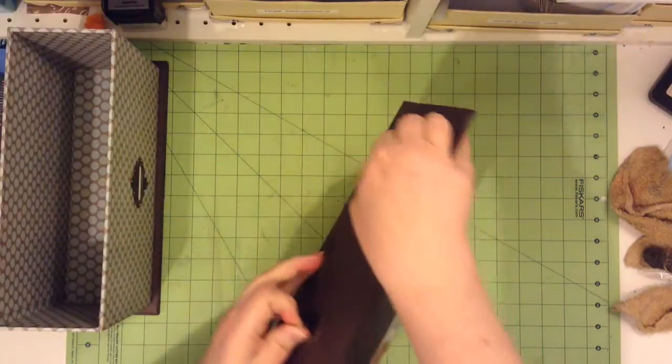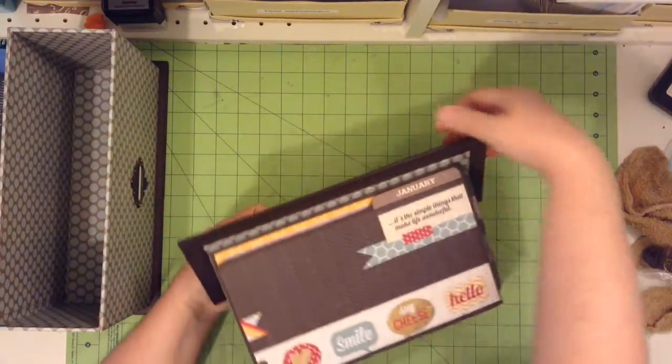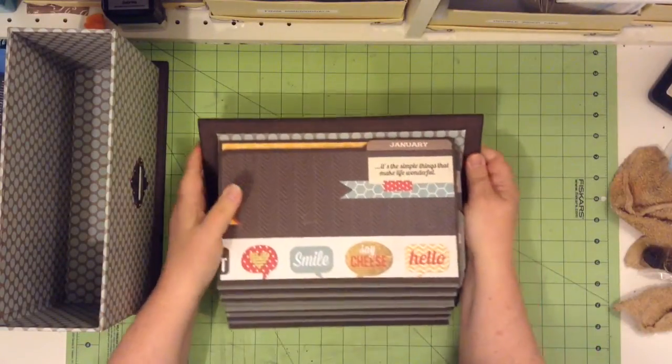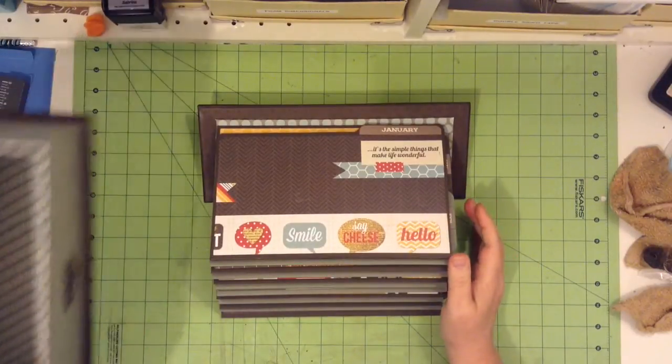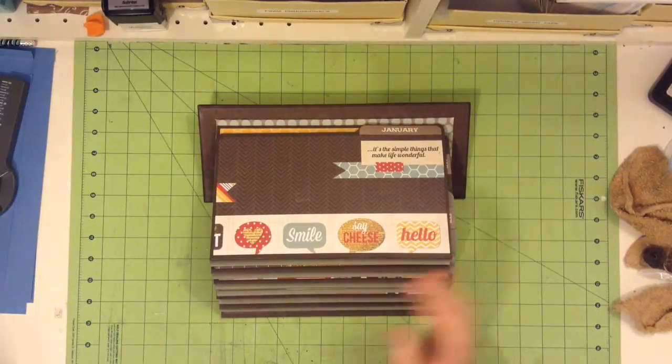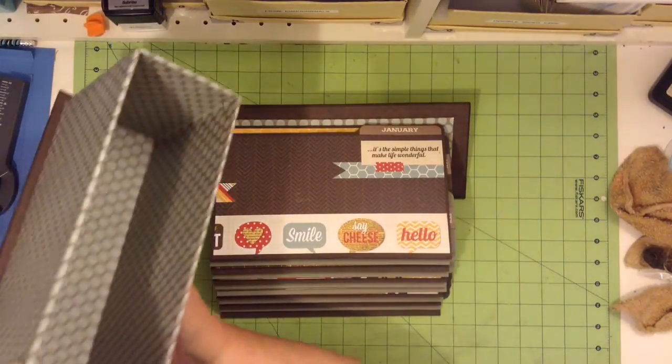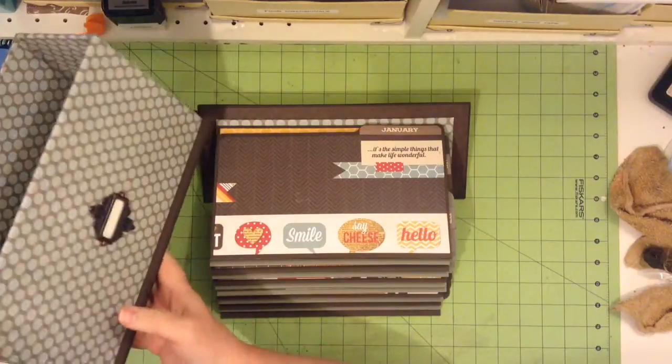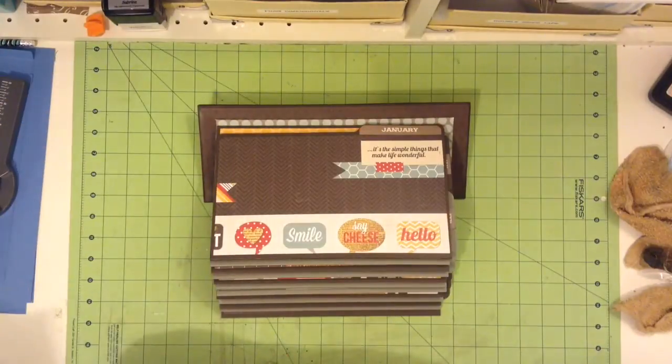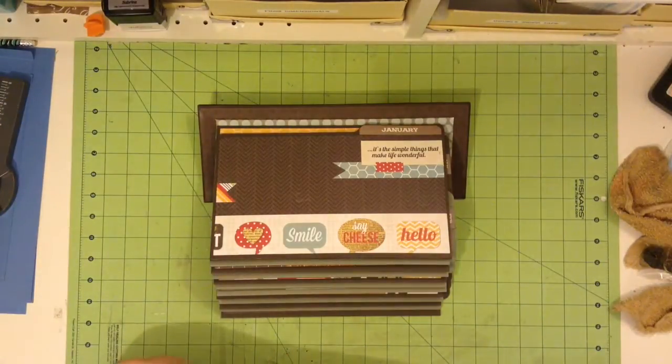And there it is. I'll just move the box aside. You can see the inside is the same as the outside of the box.